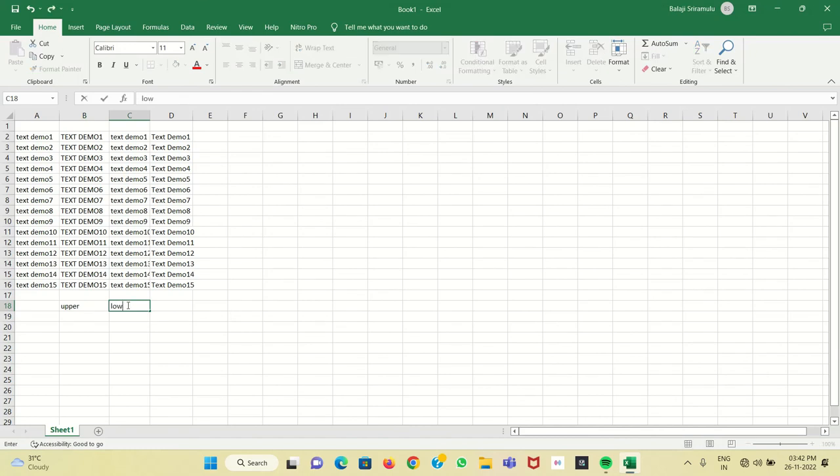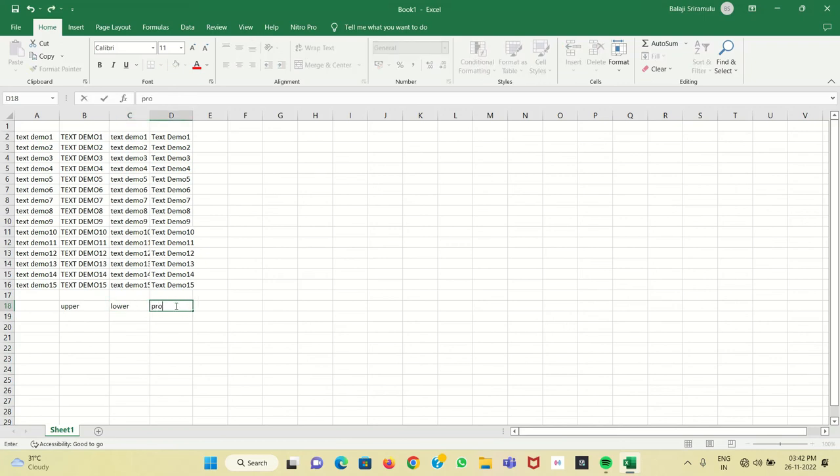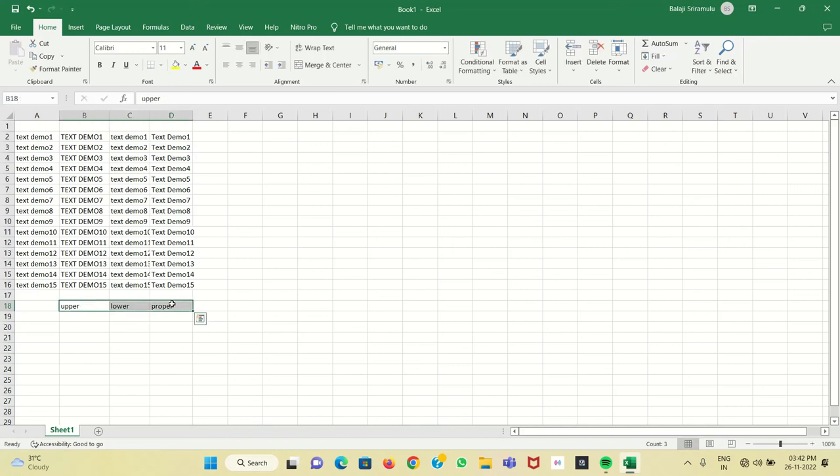We have to use the LOWER keyword for lowercase, and for sentence case we have to use the PROPER keyword. So these are the keywords we can use for making case changes in Excel. Thank you for watching.